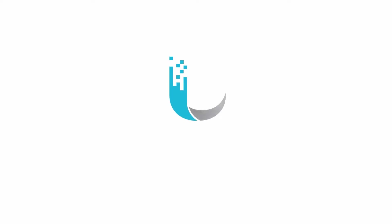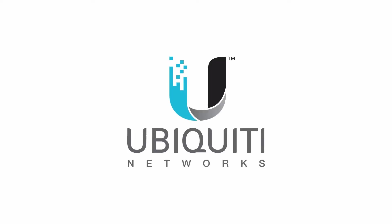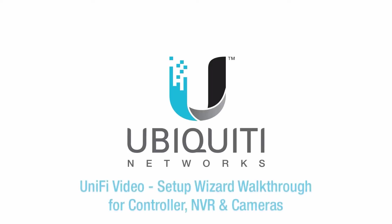I'm Jamie, and in this video, I'll introduce the Unify Video platform, then walk through the basic steps of setup and installation on the network.